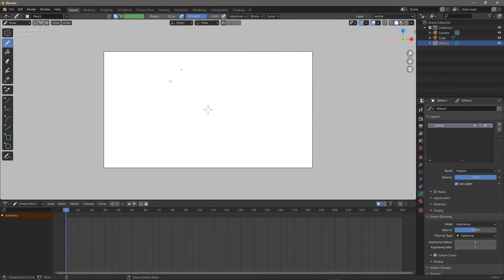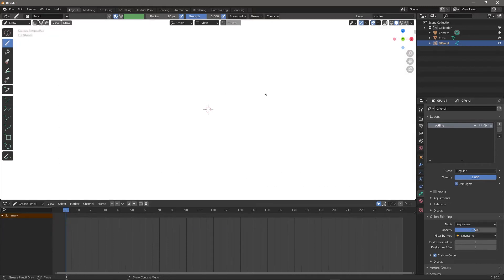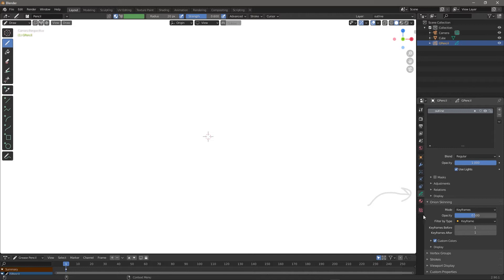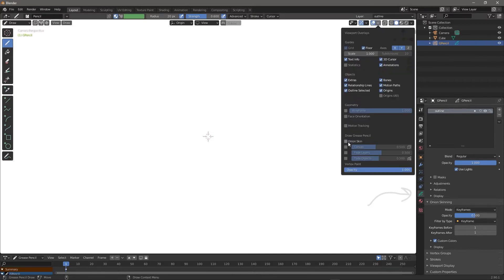Let's talk about Grease Pencil usage. You know we have layers, and in layers we can add more layers. We also have the onion skinning option. To turn onion skinning on, come over here and hit Onion Skin.